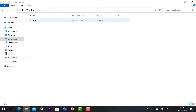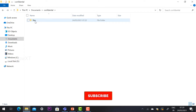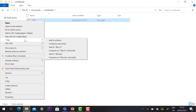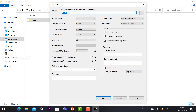Go to the folder, right-click on it, and select the 7-Zip option. You will have the default 7-Zip application on your Windows 10. Select 'Add to Archive' — once you click that, the Add to Archive dialog will open automatically.